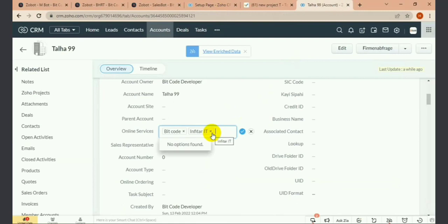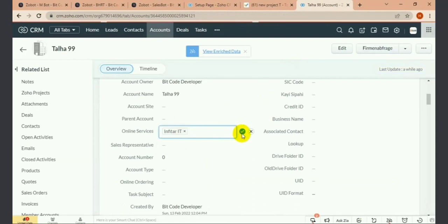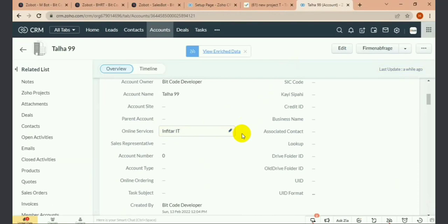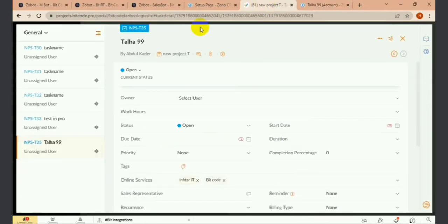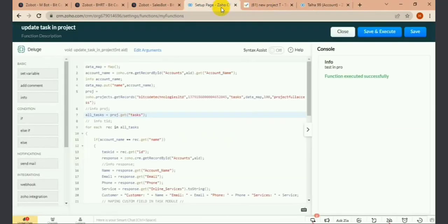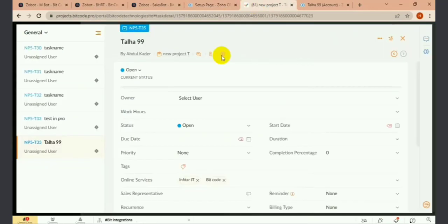If I update my online service field, it will also update in the task. Let's see in the project.